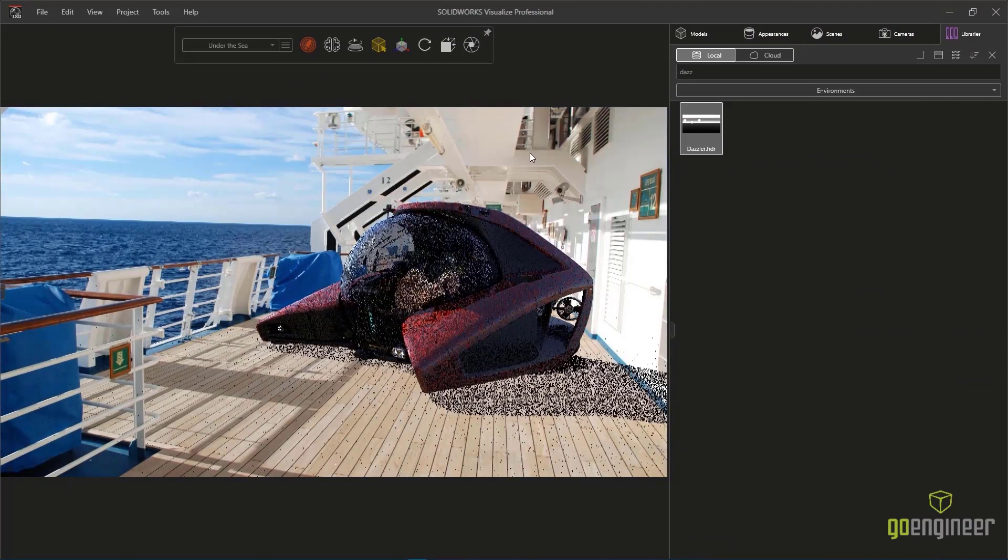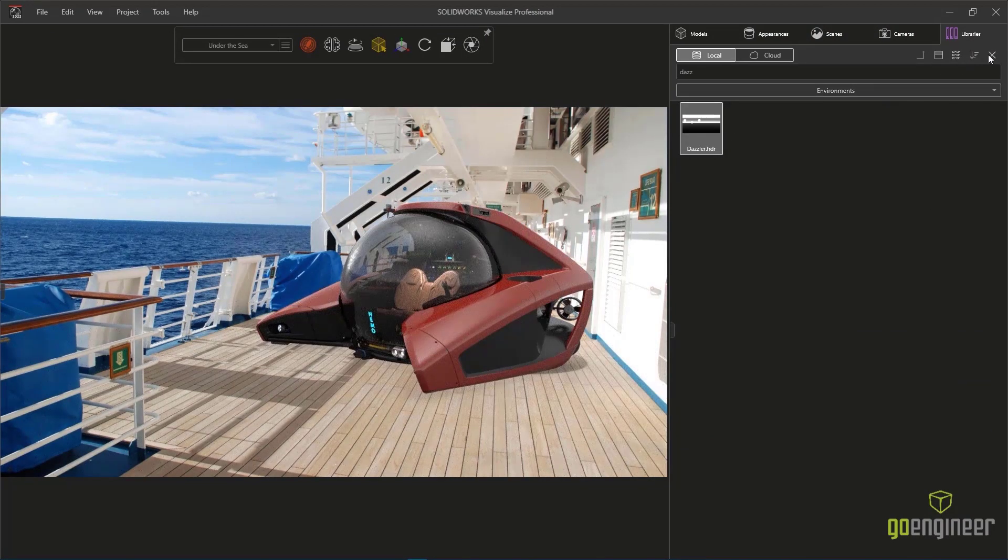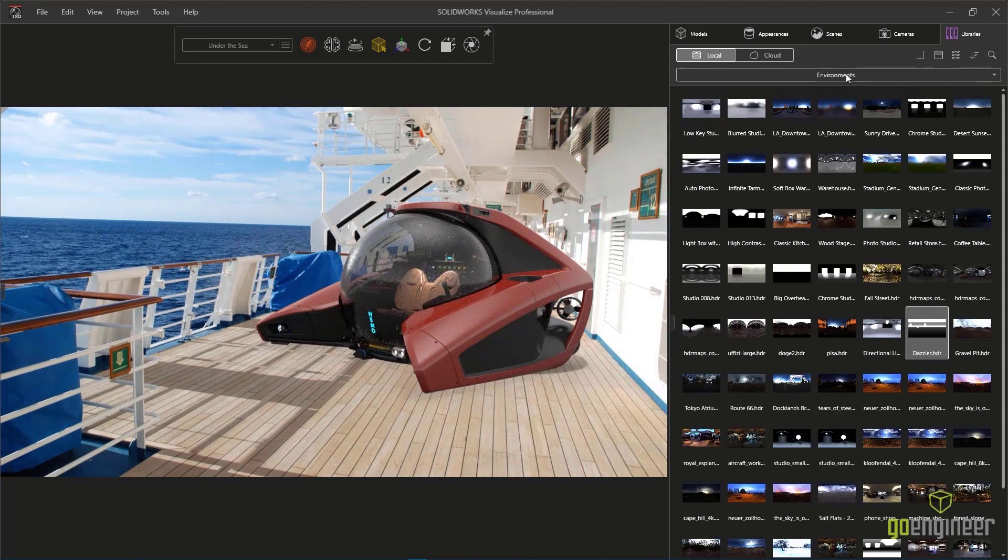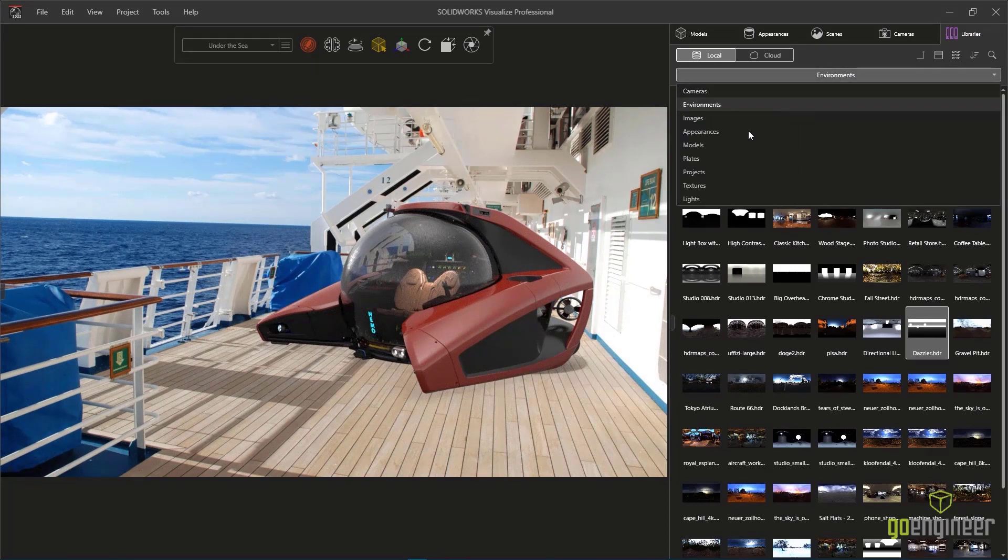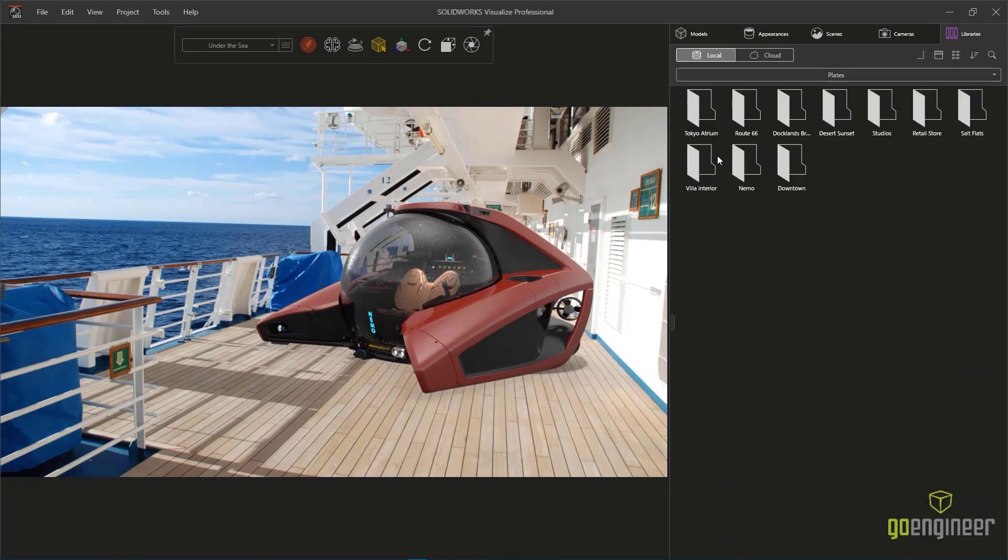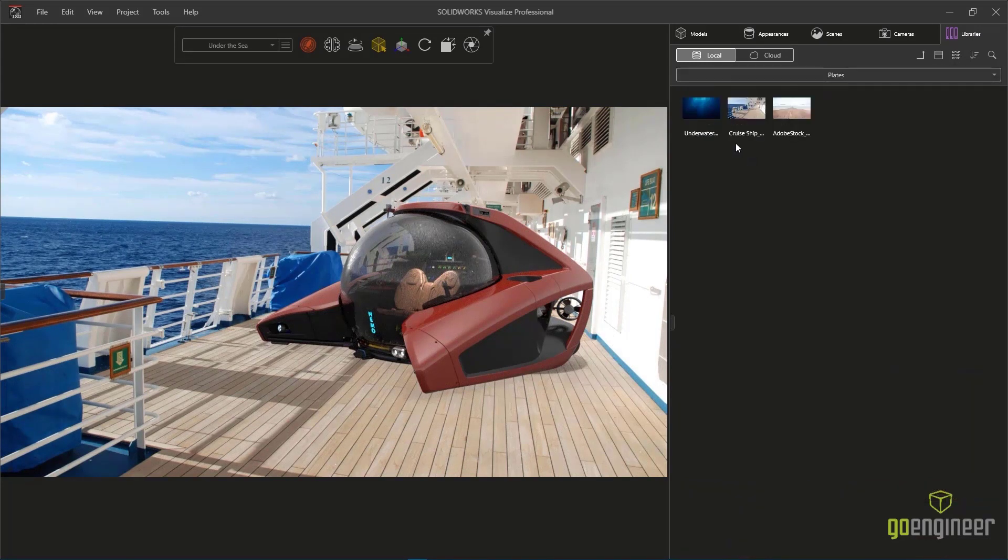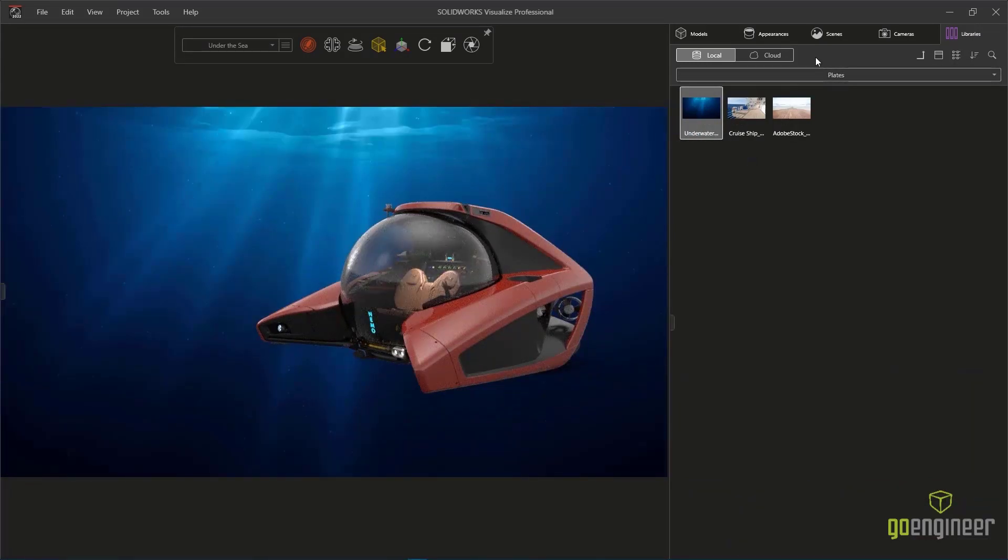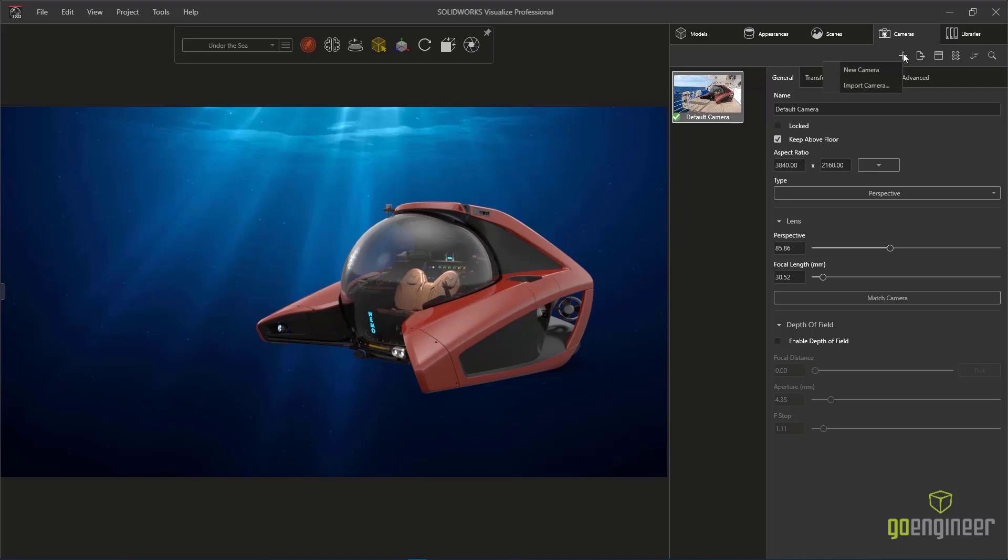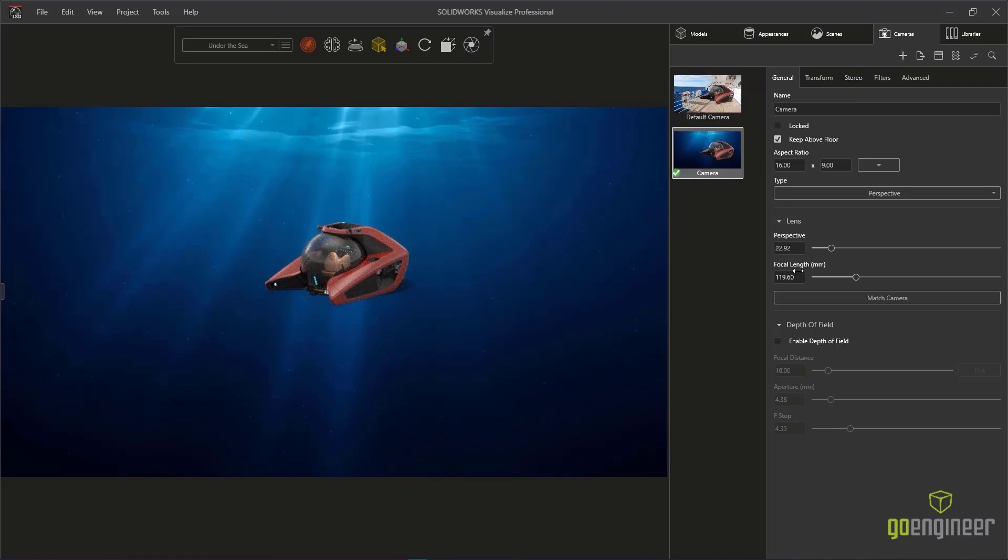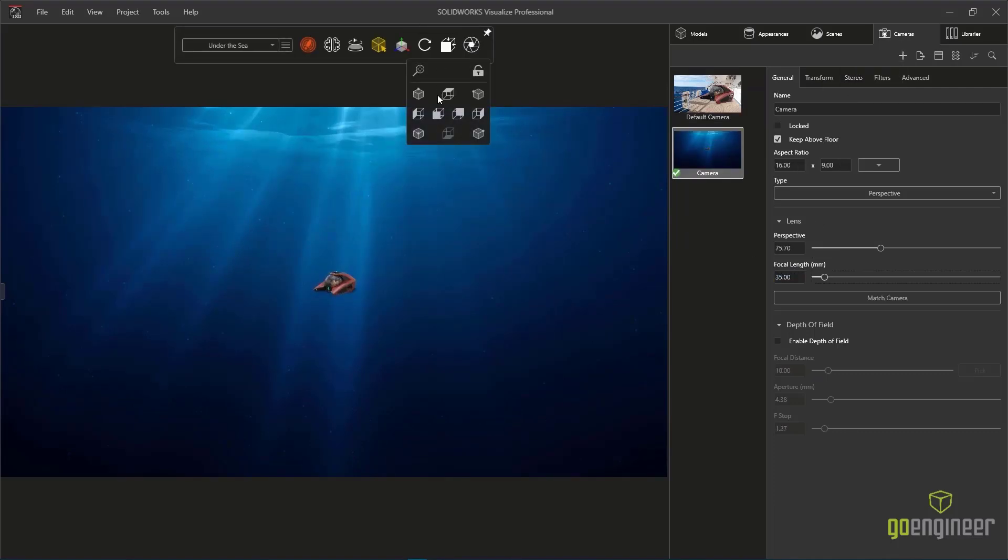Utilizing multiple cameras and configurations is an easy way to set up multiple shots with our NEMO Submersible. And changing the point of view changes the requirement for the light source.